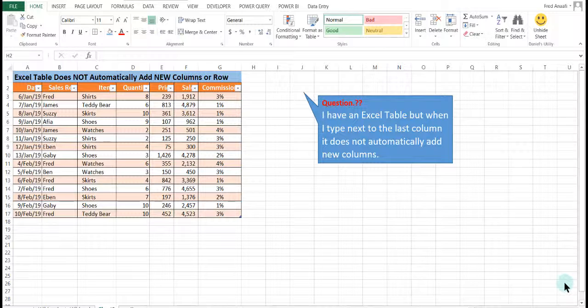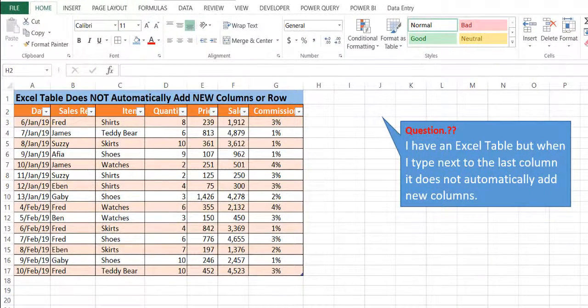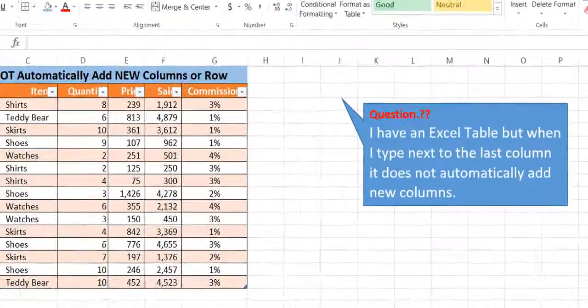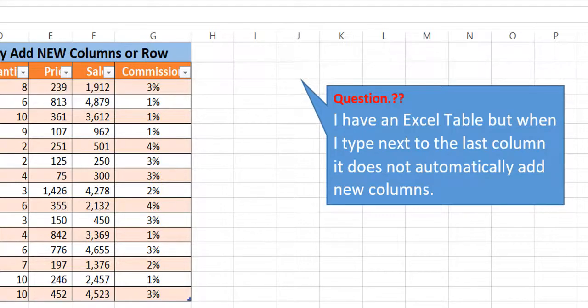Today we are going to look at a question posed by one of our followers on Facebook and the question goes: I have an Excel table but when I type next to the last column, it does not automatically add new columns.